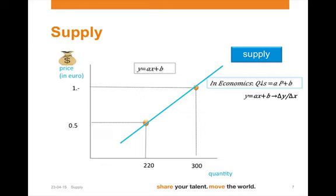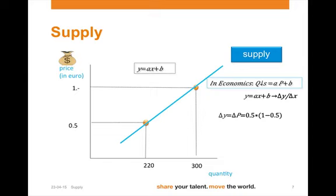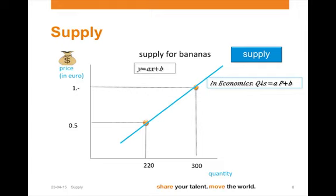Again, we will look for the gradient — delta y over delta x. The difference in price is again 0.5. But in this case, because of the law of supply, quantity supplied increases — in this example by 80. So we can find a by dividing 0.5 by 80, which brings us to 1 over 160.